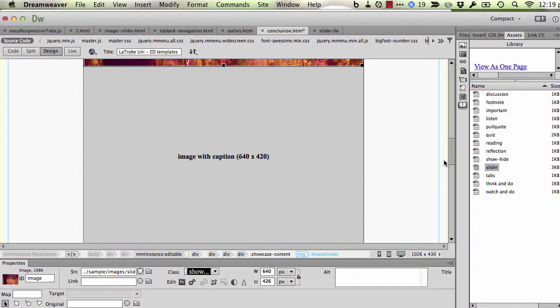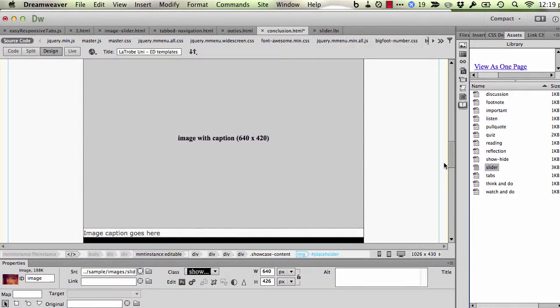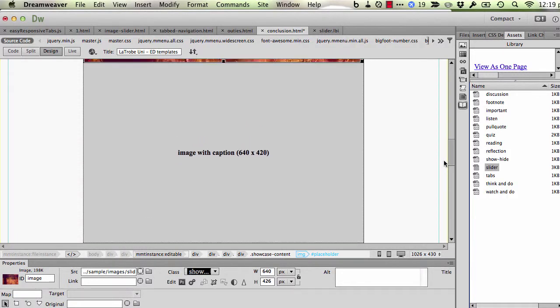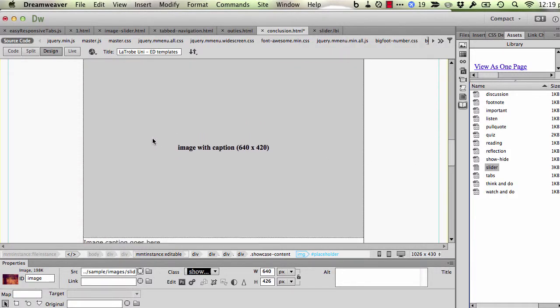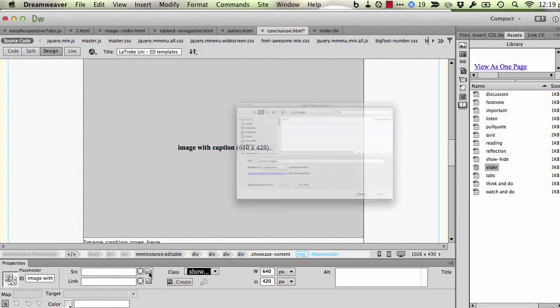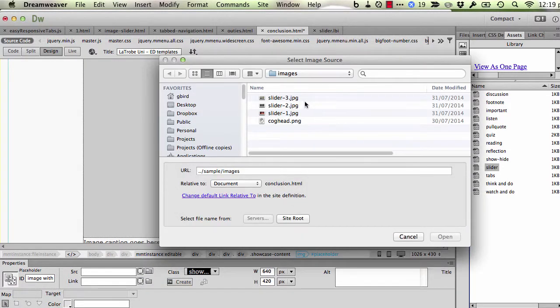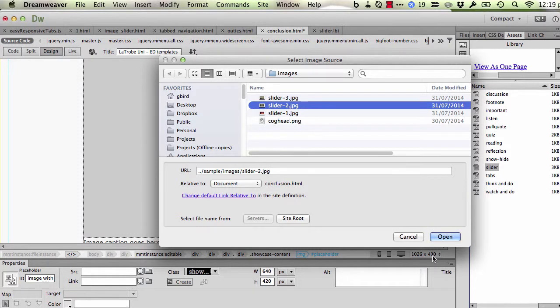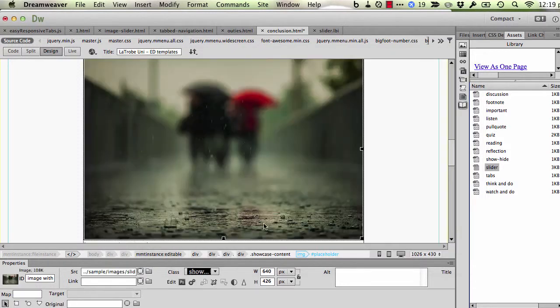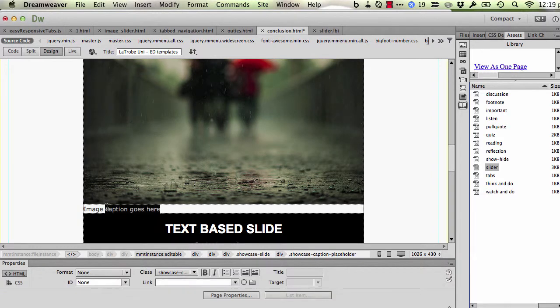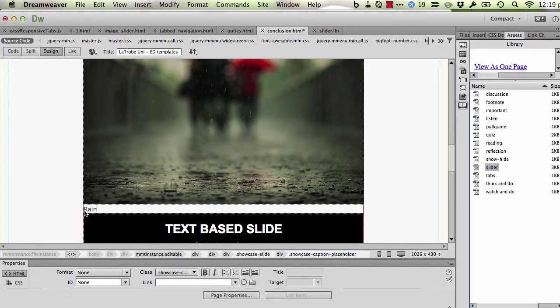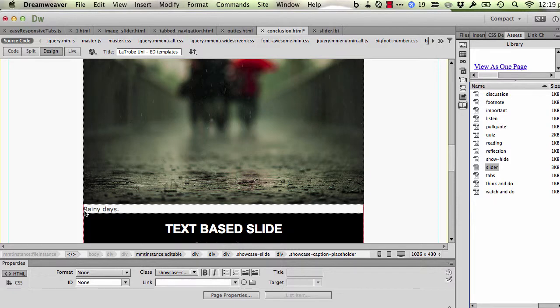The next area is an image which can include a caption. So again I'm going to replace that image with a proper photo, and the caption text here I can go ahead and edit. Now this text can run a couple of lines if you need it to, so it can be descriptive. You can also include links if you like. I'll just put a dummy link in.